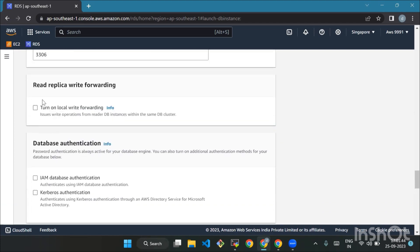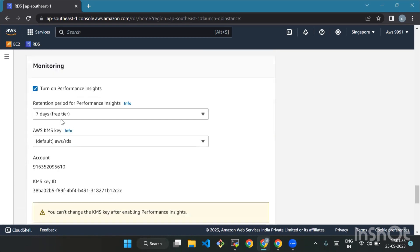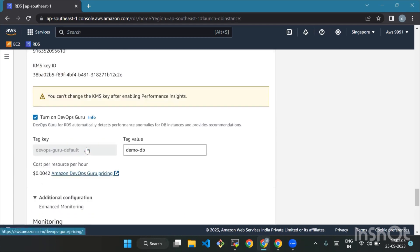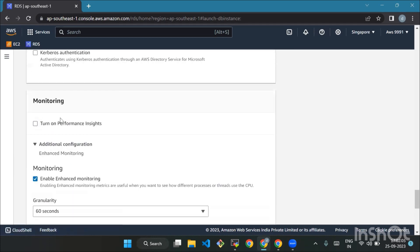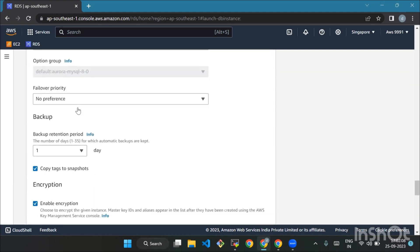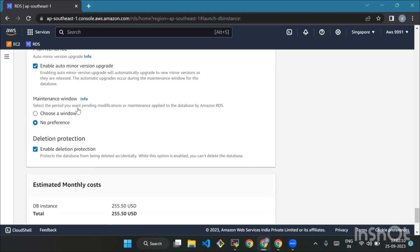Under Database Authentication, leave this section as default. For Monitoring, keep the default — leave Enhanced Monitoring unchecked for this tutorial. Under Additional Configuration, leave this section as default as well, and finally choose Create Database.